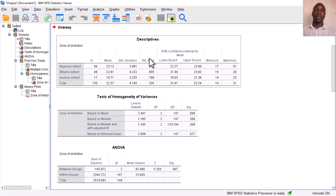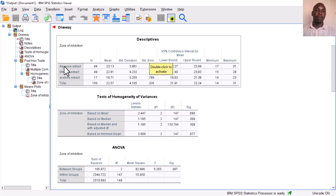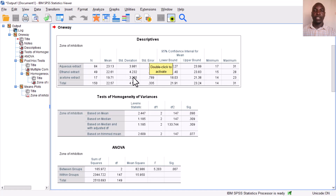First, you will see the descriptive statistics. For our three types of extracts, you can see the sample sizes for each extract along with the means and standard deviations.